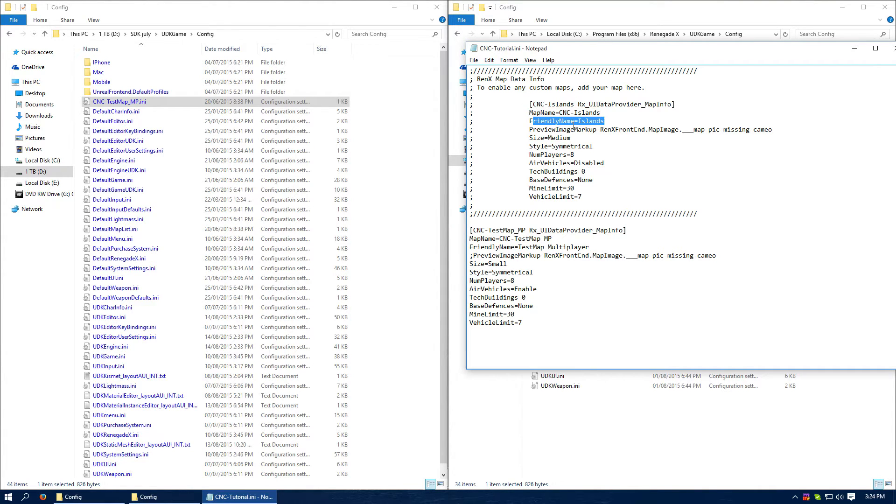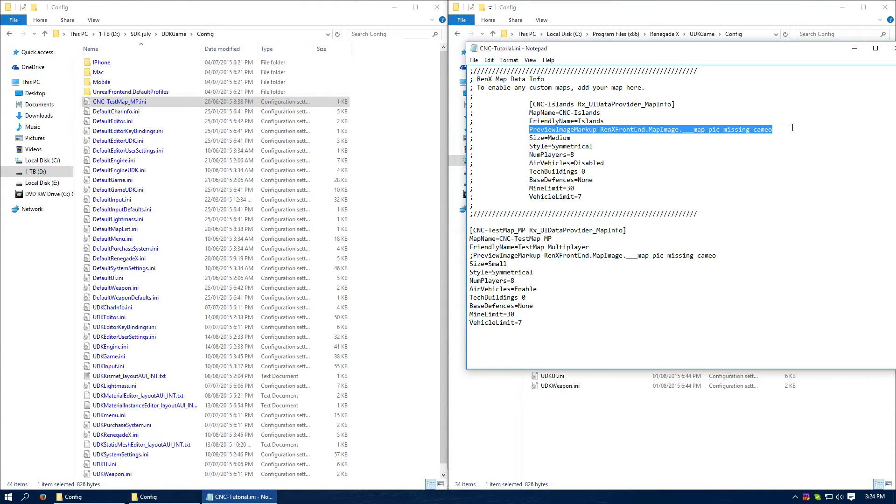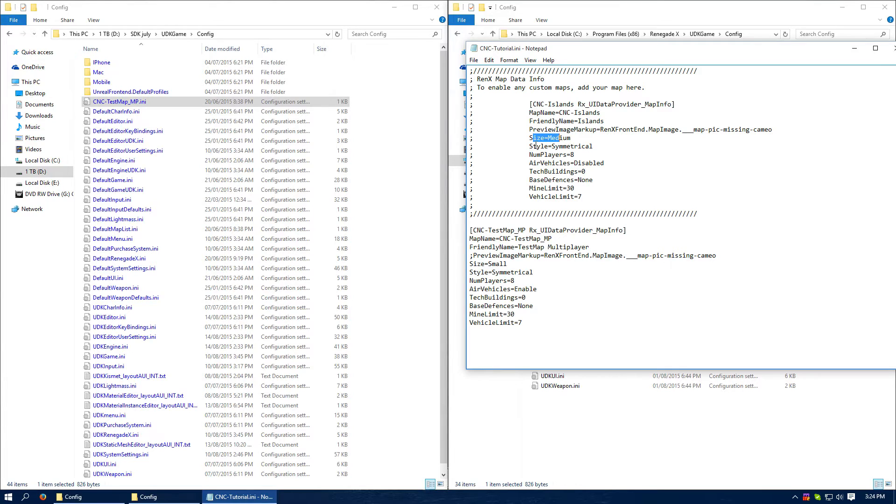So you get an image in the menu. Unfortunately, custom maps can't get this yet, we are working on it. Then you've got your size, if it's symmetrical or not, even though Islands is technically not symmetrical, it's classed as symmetrical.